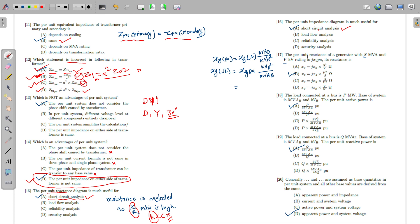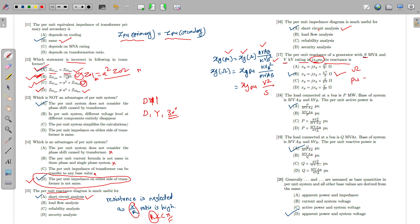For a generator whose per unit reactance is given on its own ratings, to find the ohmic value: ohmic value = X_pu × KV_base² / MVA_base = X_pu × V² / S. So if the per unit value is known and we need the ohmic value, we multiply by KV_base² divided by MVA_base. Note: in most problems, the ohmic value is given and we convert to per unit — here it is the reverse.